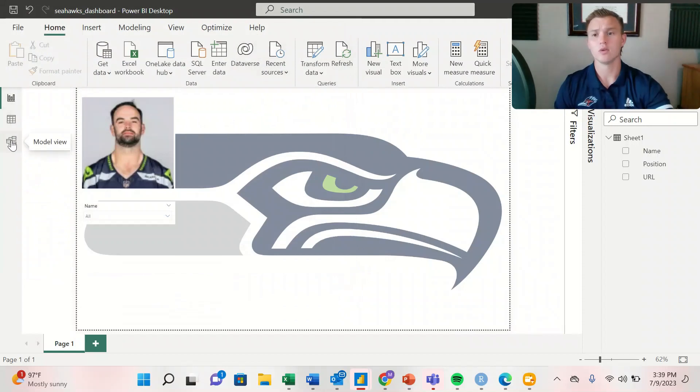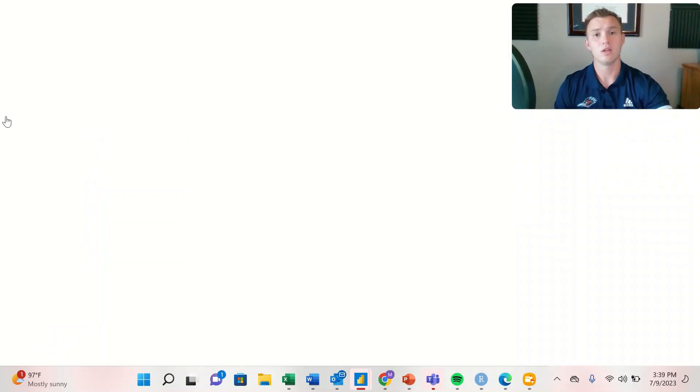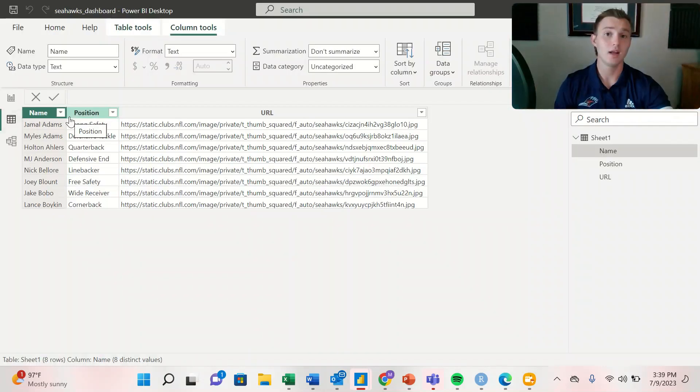Once loaded, it will show us in the model view. We can also look under the data view to make sure that the data has transferred correctly.